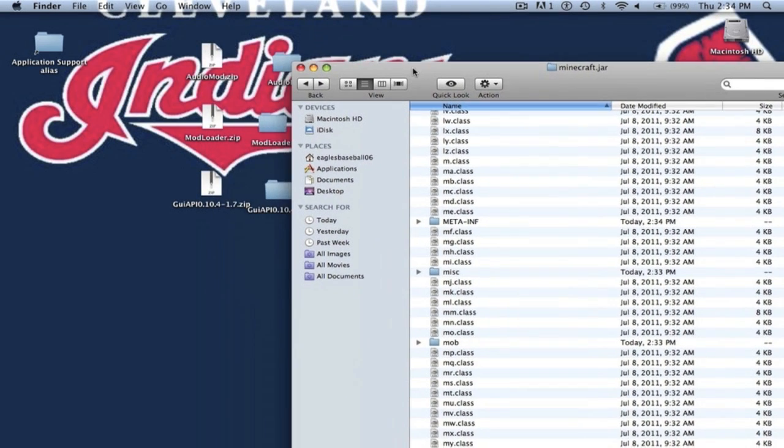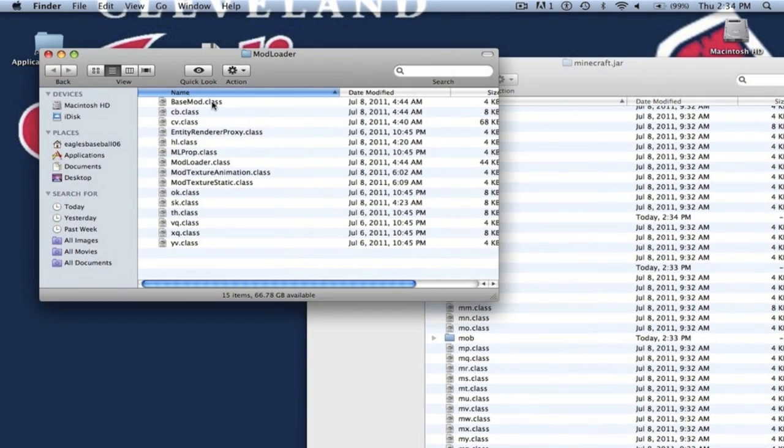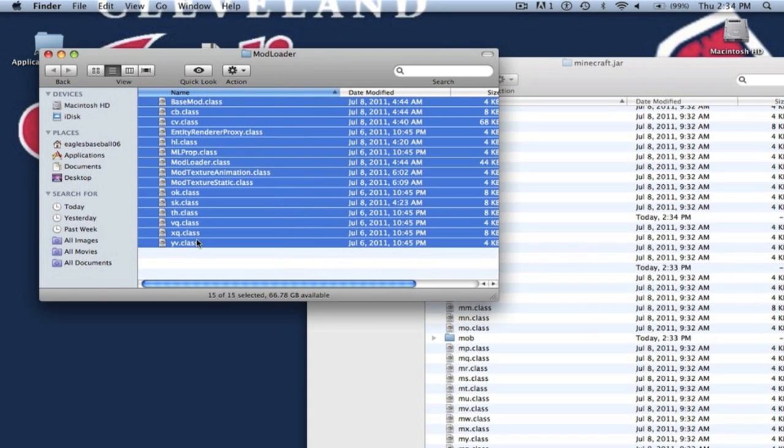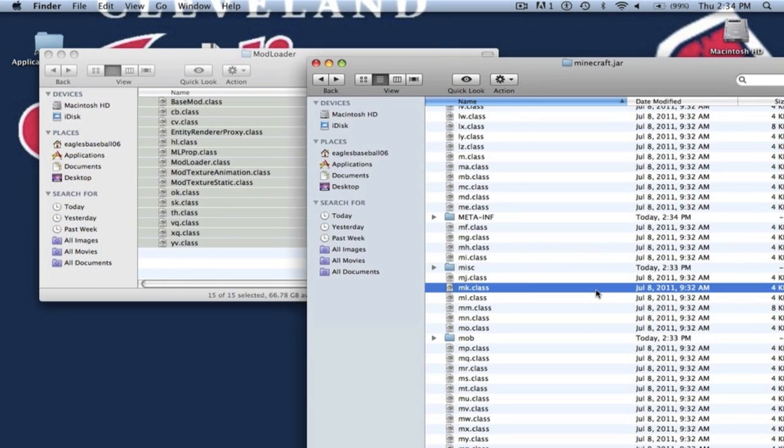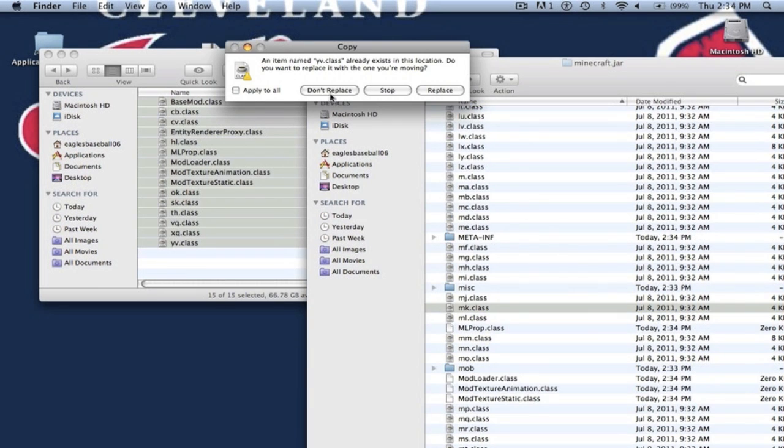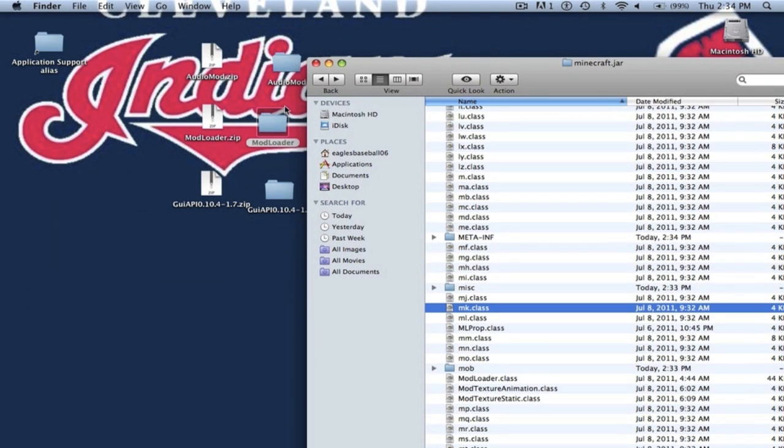Alright so now we are going to install mod loader first. You want to open up mod loader. You want to copy all the .class files. You just want to paste it into your minecraft.jar. It'll ask you to replace, hit apply to all, replace. Alright now you can close mod loader.